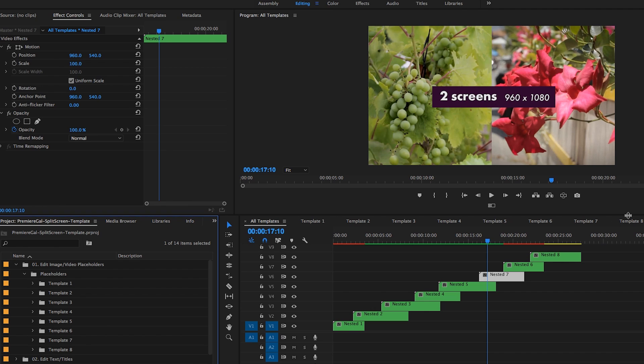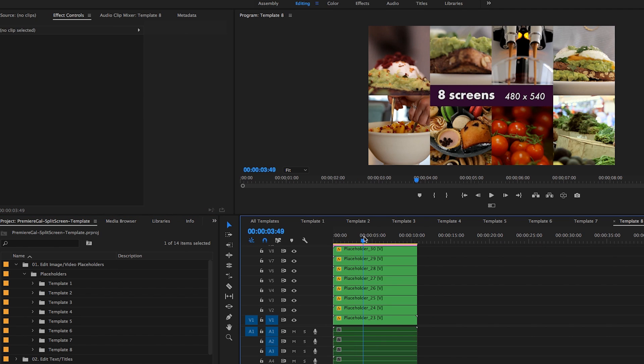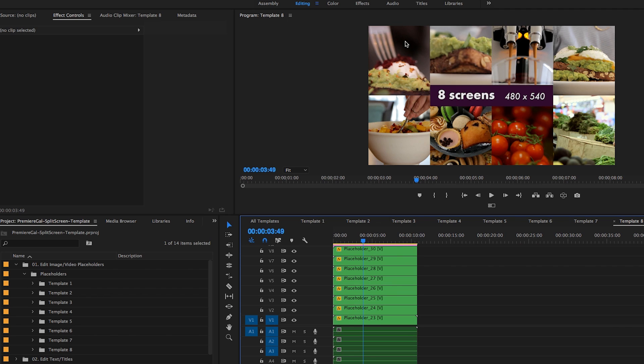In template number eight here, I have all of these different placeholders. I have eight of them making up this split screen. Let's say we want one where we have four the same size that we see over here, and then one on the right that's just one.